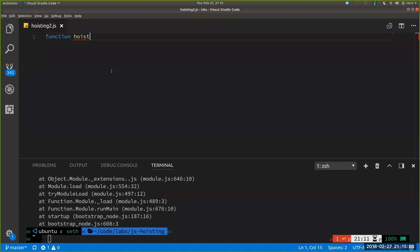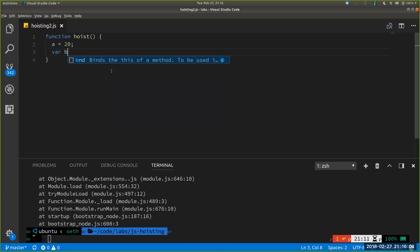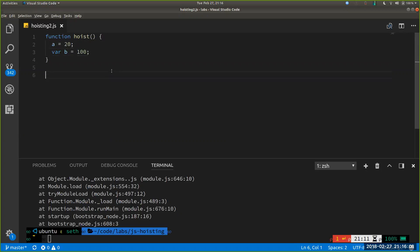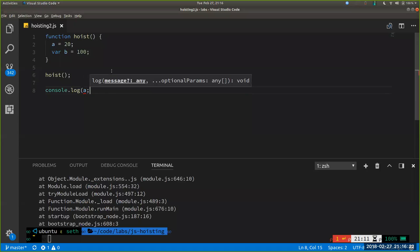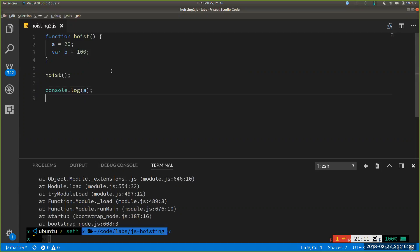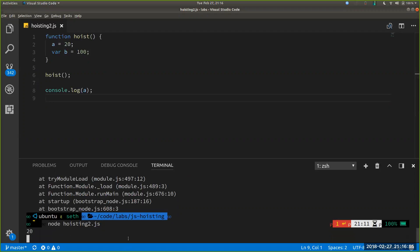Let's look at a code example: function hoist() { a = 20; var b = 100; } hoist(); console.log(a). Participants guessed undefined, 20, or a reference error. We run it and get 20.